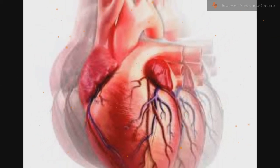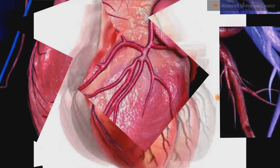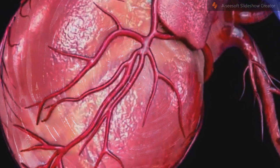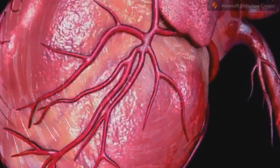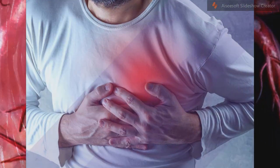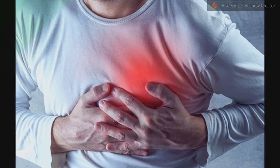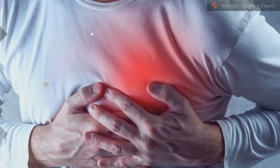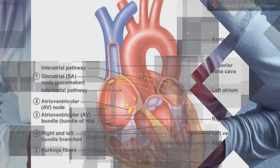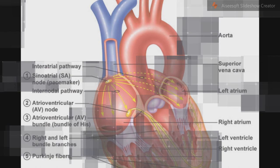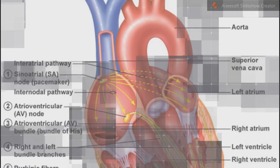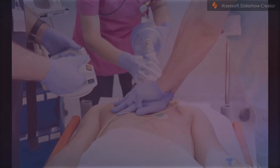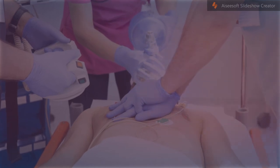Supplemental oxygen is recommended in those with low oxygen levels or shortness of breath. In a STEMI, treatments attempt to restore blood flow to the heart and include percutaneous coronary intervention (PCI), where the arteries are pushed open and may be stented, or thrombolysis, where the blockage is removed using medications.